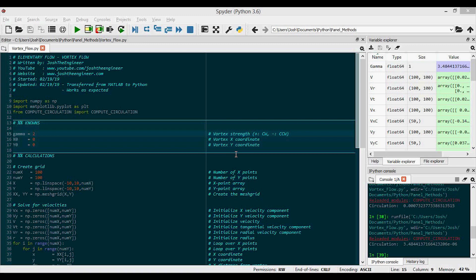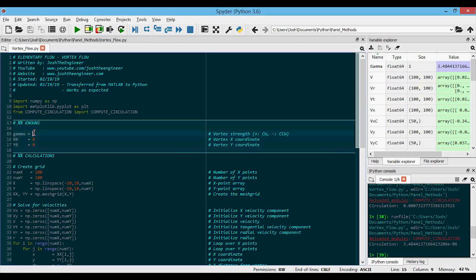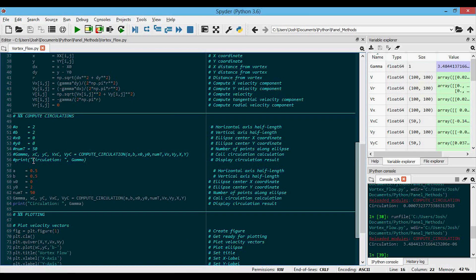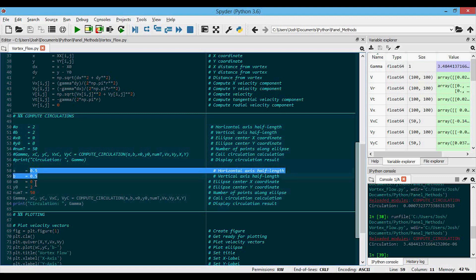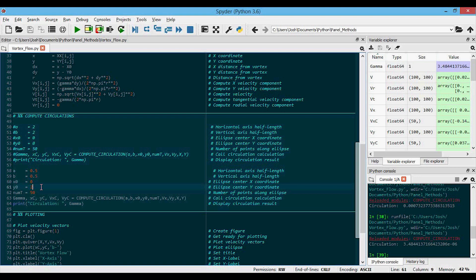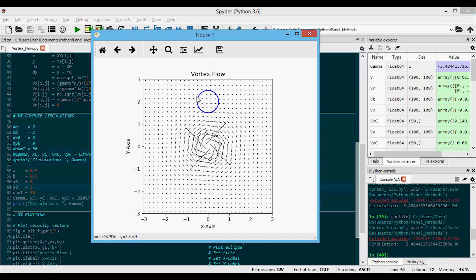We can also check the circulation away from the vortex. Setting gamma back to 2 and using a smaller circle shifted to position (0, 2) so it no longer encloses the vortex, the circulation should equal zero. Running this, you can see in the plot that the curve no longer includes the vortex, and the circulation comes out to a very small number — approximately negative 3 times 10 to the negative 6. It's not exactly zero due to grid resolution and the theta resolution of the circle, but it is close to zero.